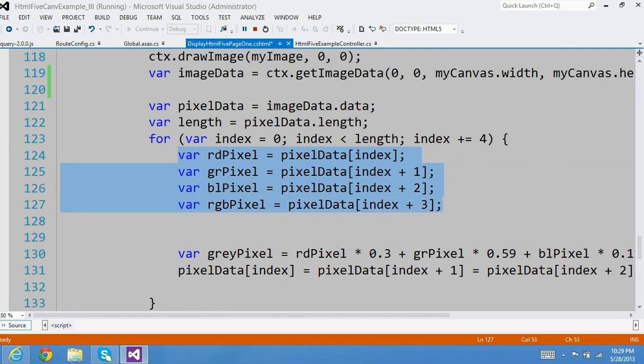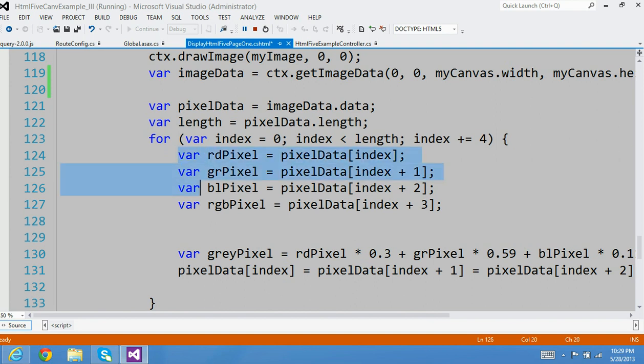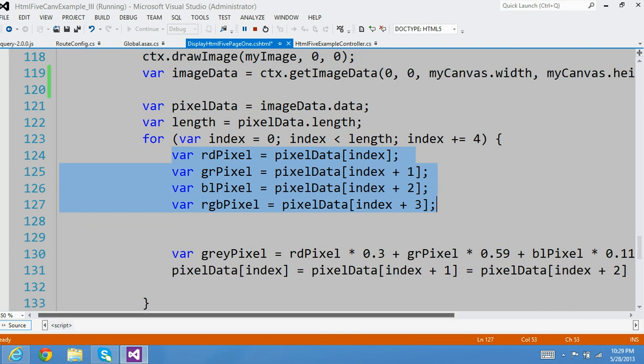Just consider the first iteration right now. In the first iteration, I grab all that information — I got the red value, I got the green value, and blue, and the RGB value — and assign those values into local variables right here. And remember, the goal is to change the pixel.